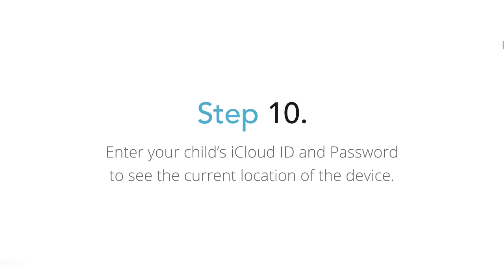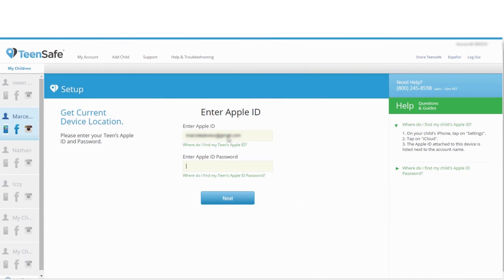Step 10: Enter your child's iCloud ID and password to see the current location of the device.